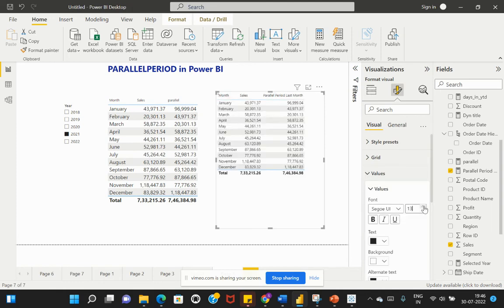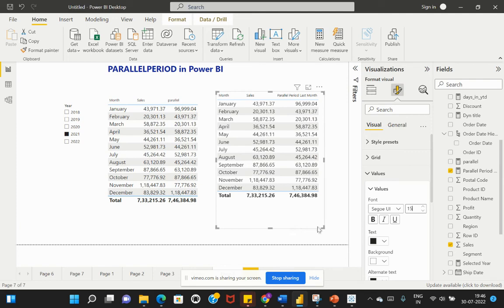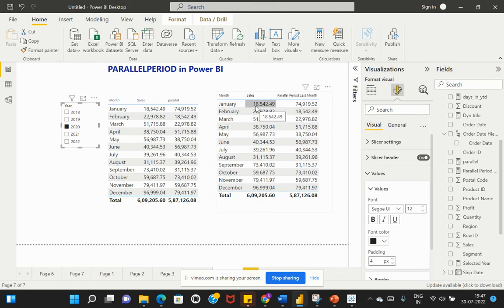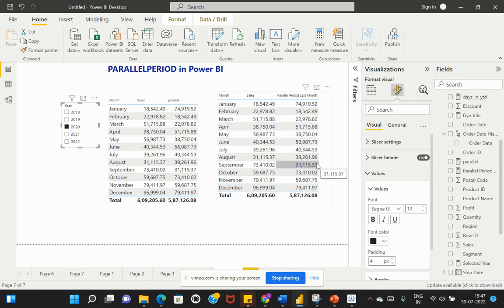I've selected 2020 from my slicer. Observing the Parallel Period Last Month values, 18,542 is coming from January — the previous month value — shown against February. Similarly, 22,000 is coming from February, shown against March. The first value is coming from the previous year's last month data.